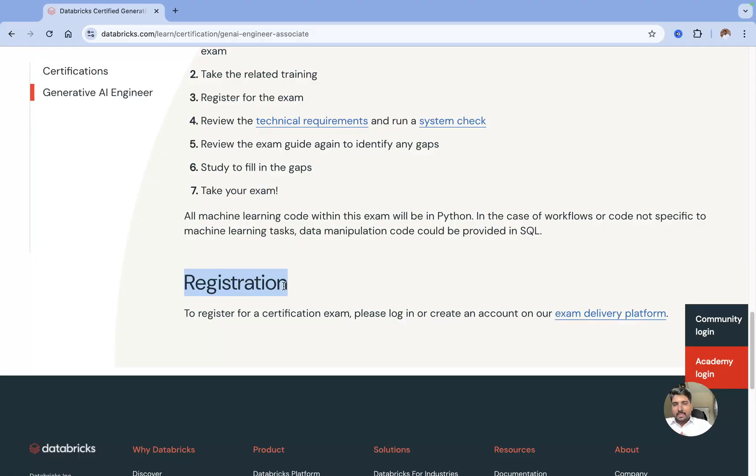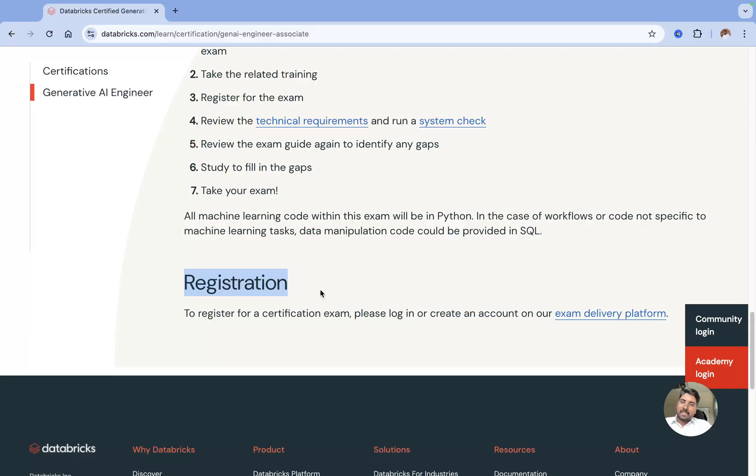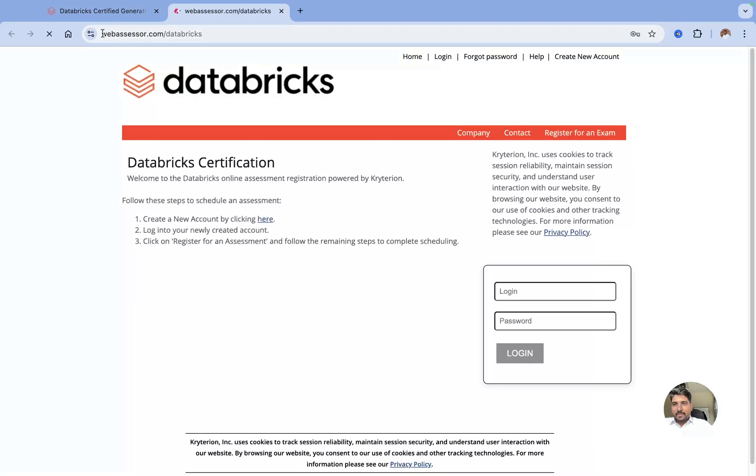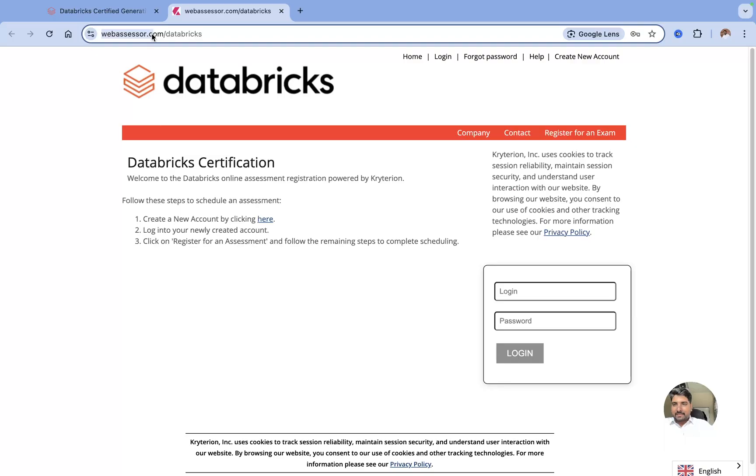If you look at the last option, you have a Registration option. You get this in all the other features also, like if you're going and booking for Databricks Data Engineering Associate or Professional, Data Analytics, or Machine Learning. You will get this registration tab. Just click on this Exam Delivery Platform.